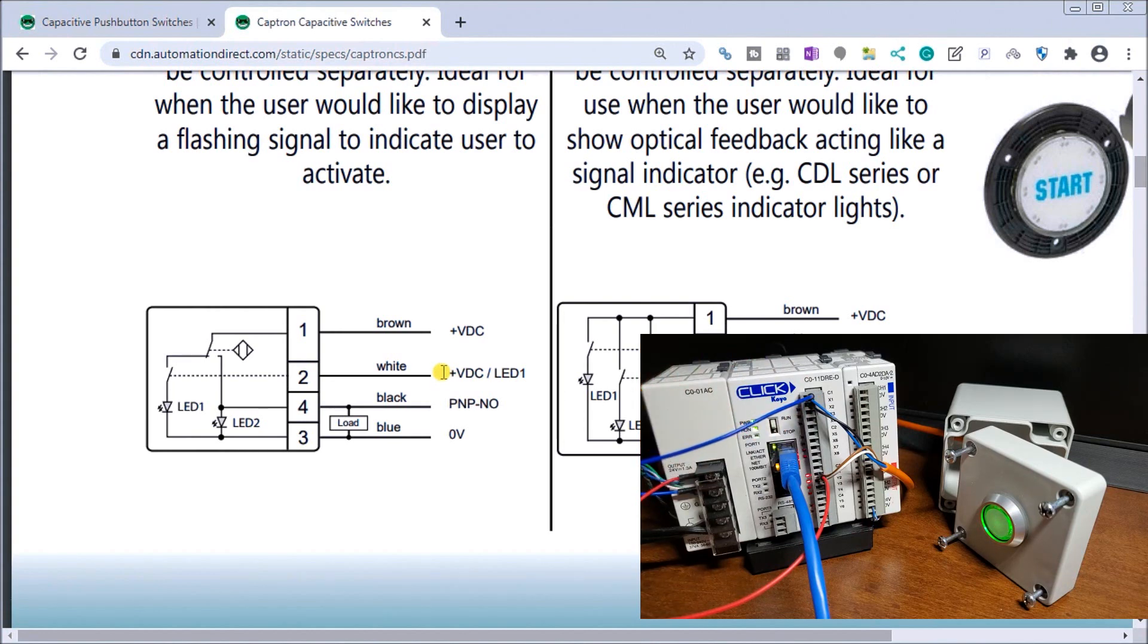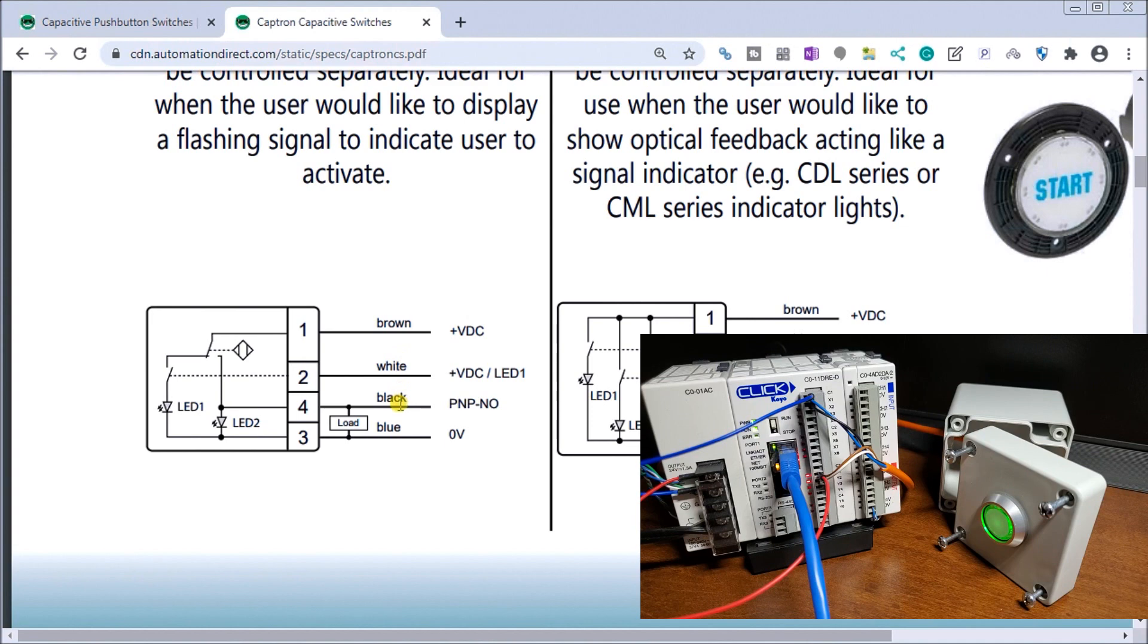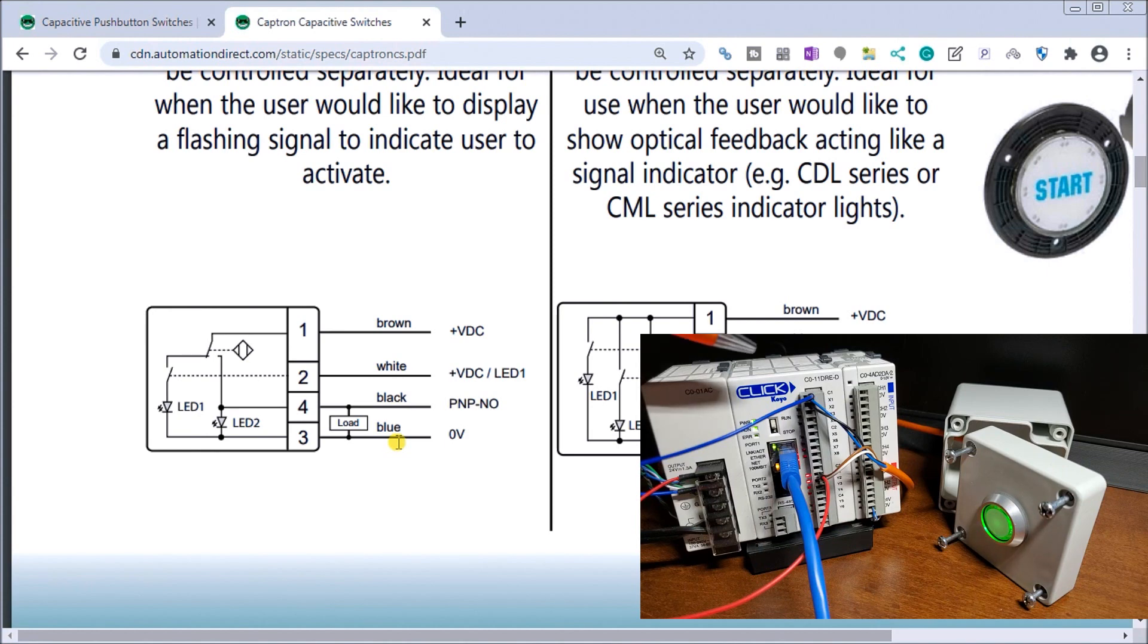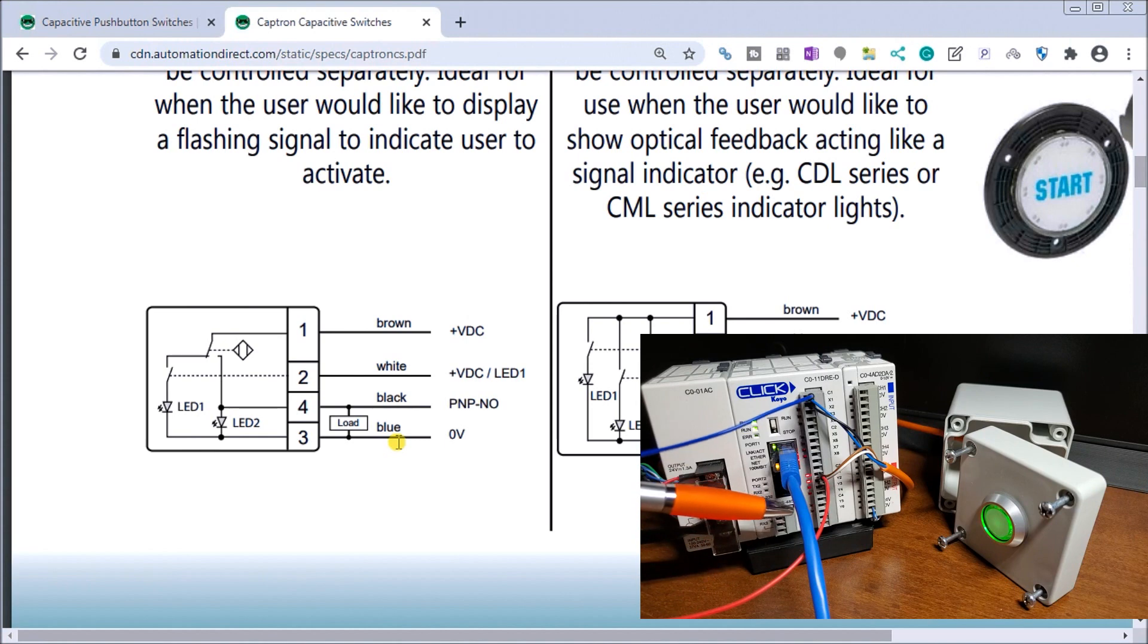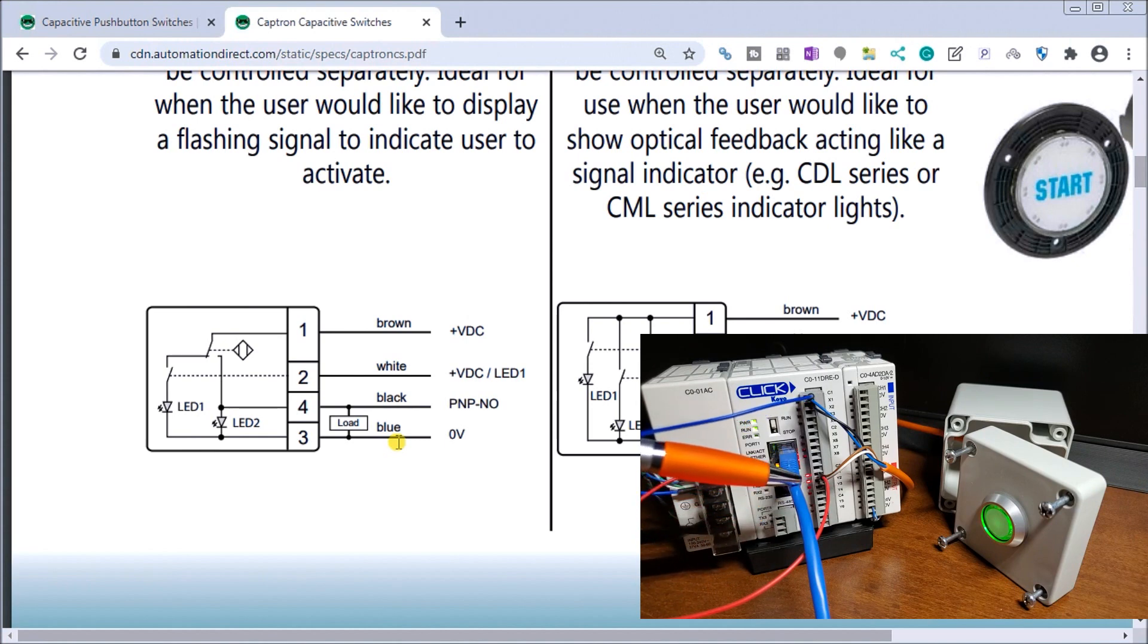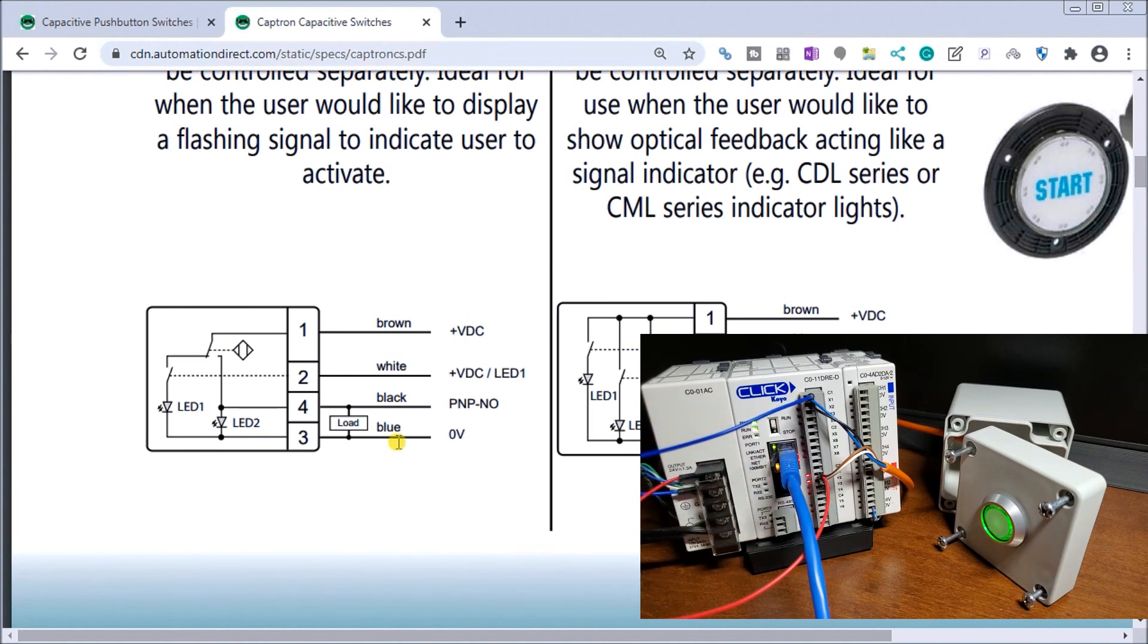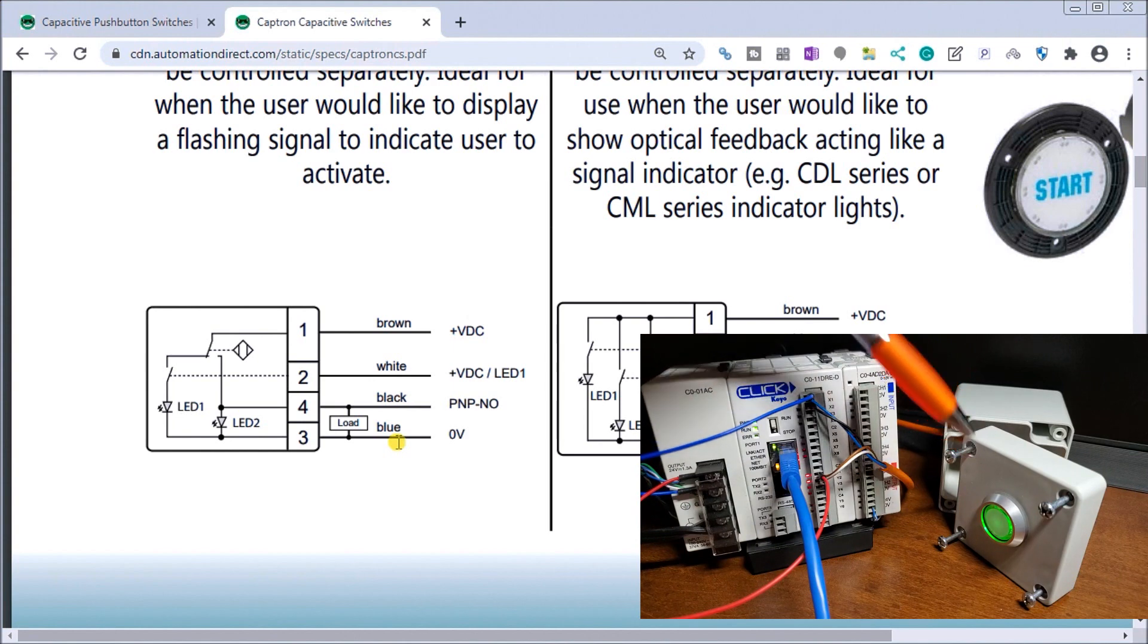So my brown here is connected to my 24 volt, my white wire is connected to my first output, and then I have my black wire going to my first input and my blue wire connecting to zero volts. So that is the diagram that we have. And I've added a second output on the Click Y2, which actually will control what we're controlling with our pushbutton selector switch here.